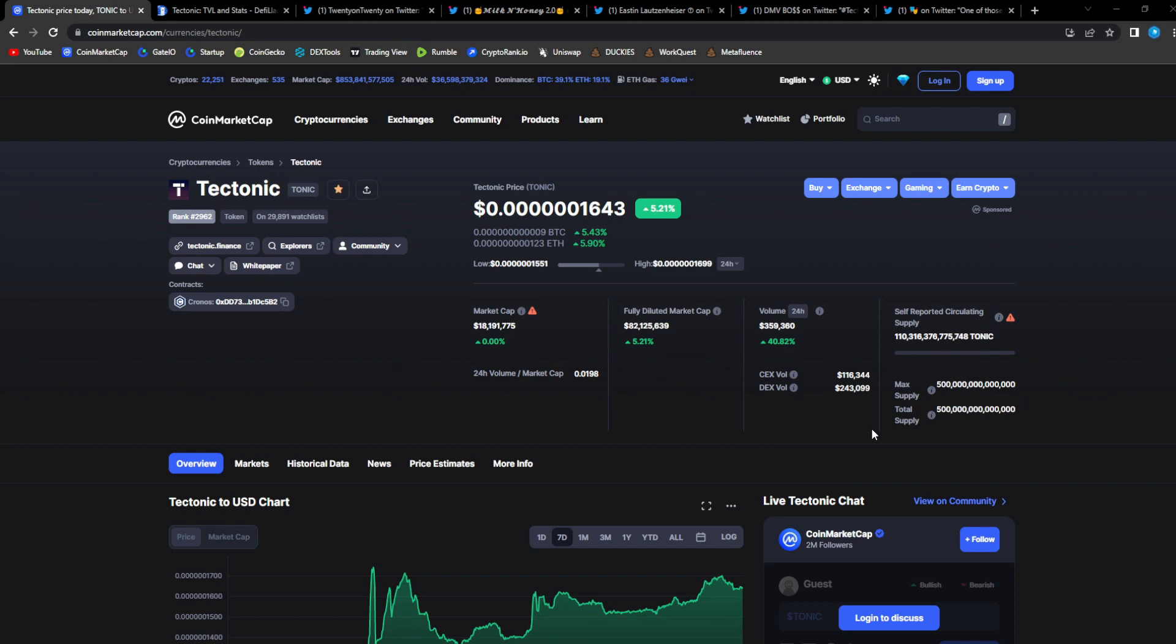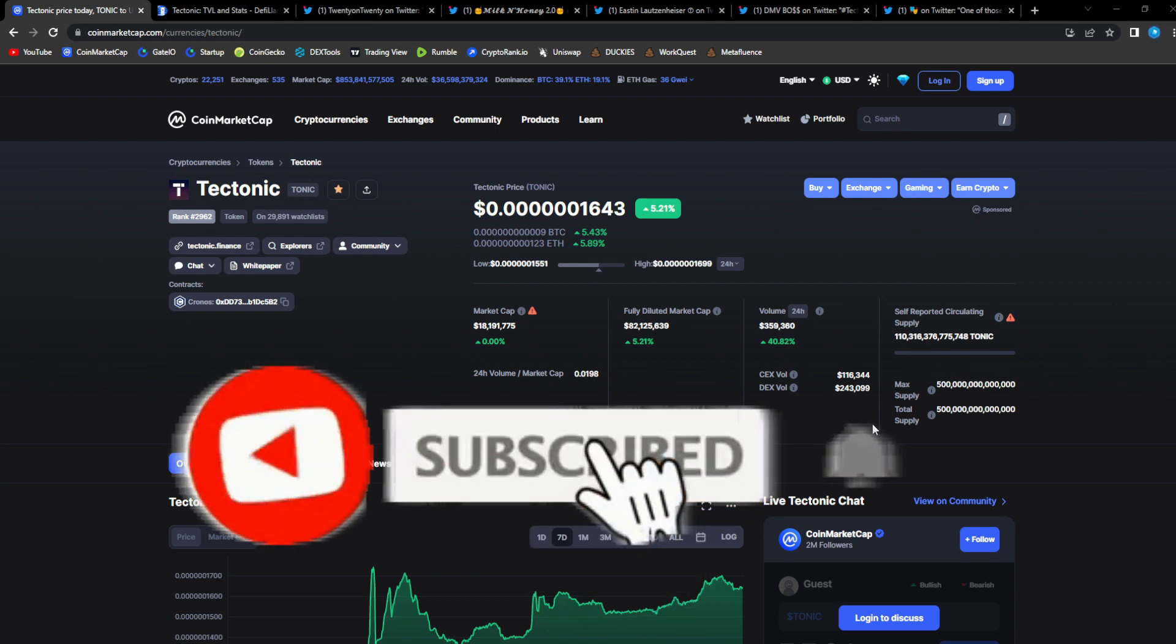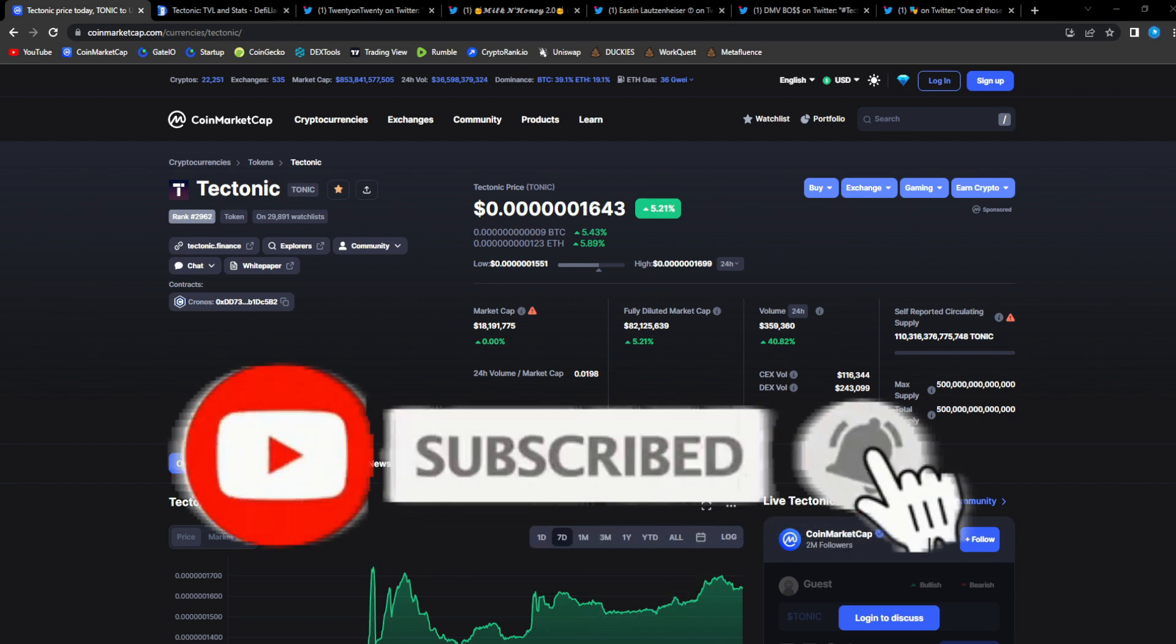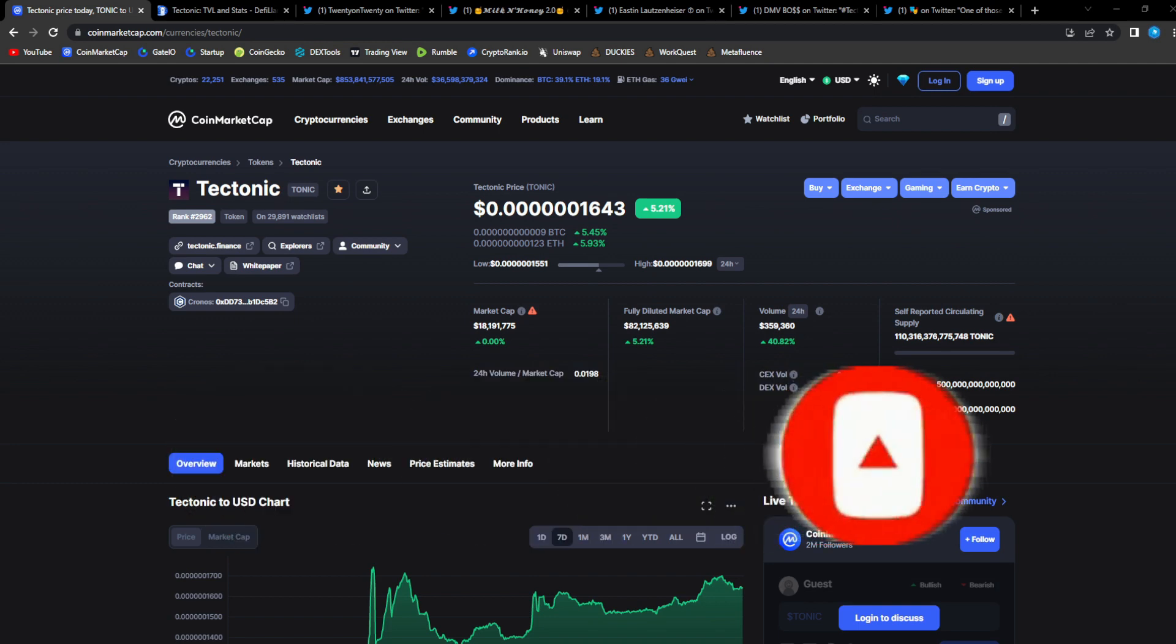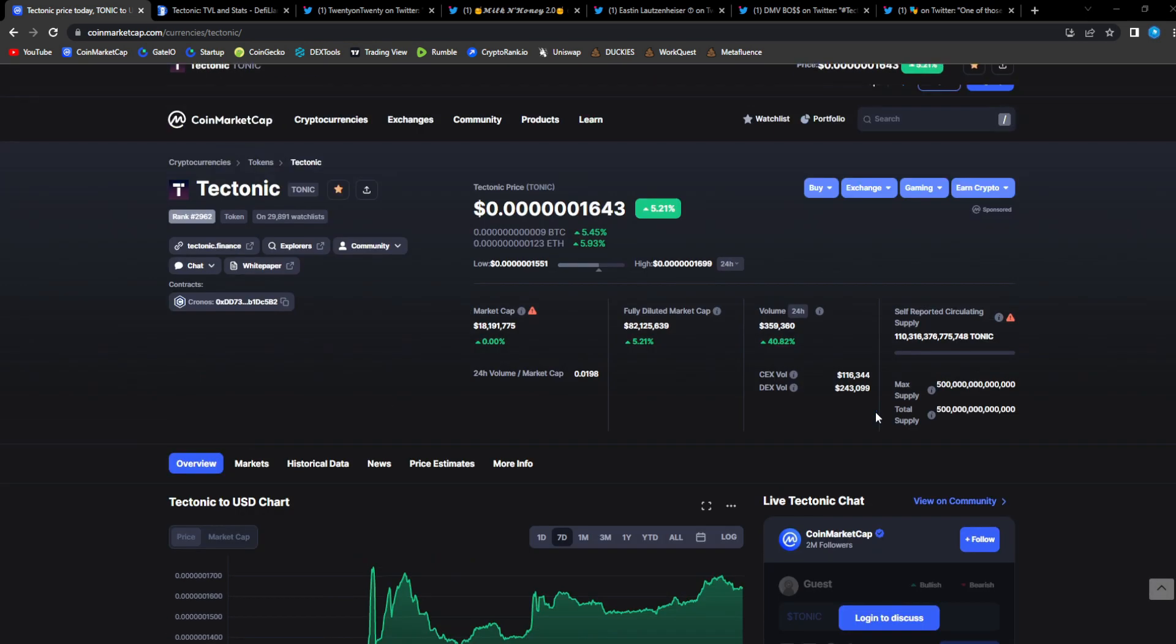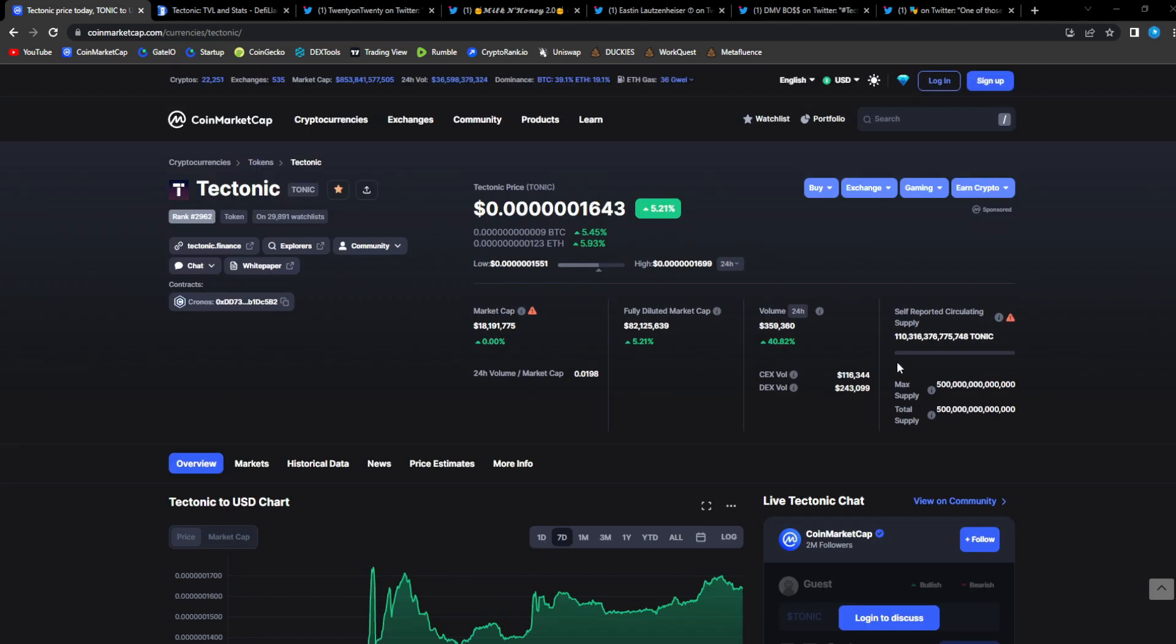If you hold Tonic or you enjoy the content, please be sure to like, comment, subscribe, hit that notification bell. Really helps the channel out. This is like free marketing, we're getting more and more people interested in the project as well when we spread the word as a community.